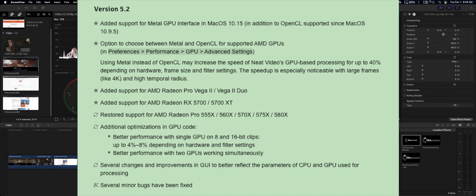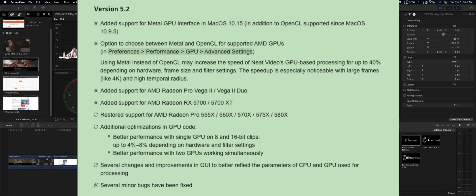With version 5.2, they added a Metal GPU interface to Neat Video, as well as better performance with two GPUs working simultaneously, which is one of the many new performance enhancements with this application.